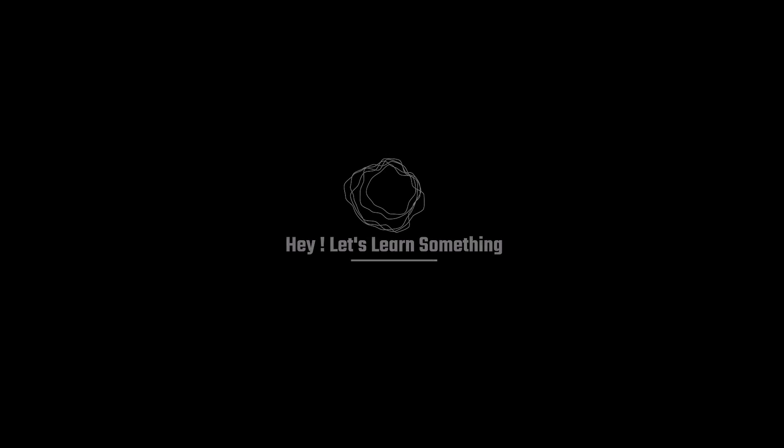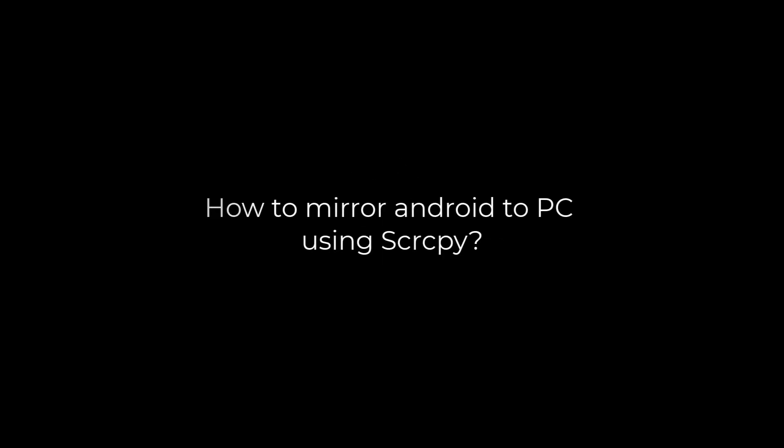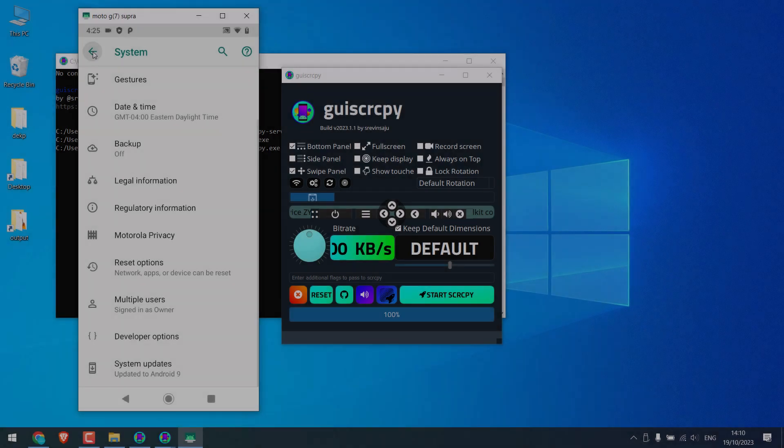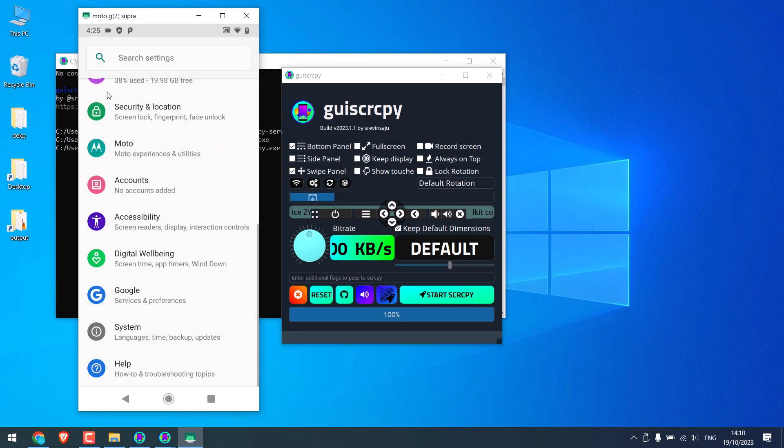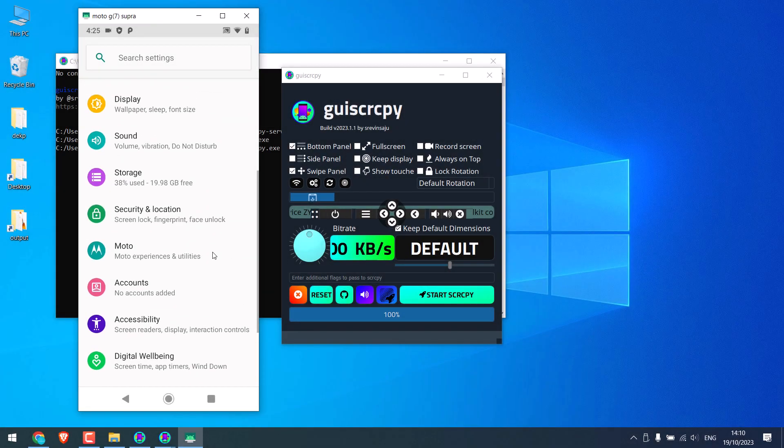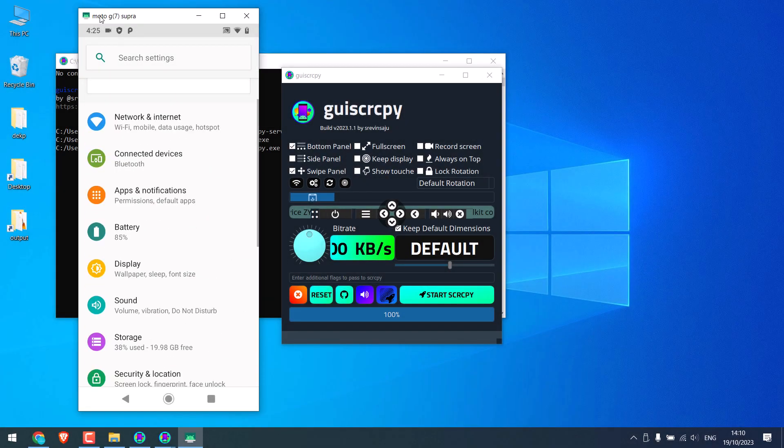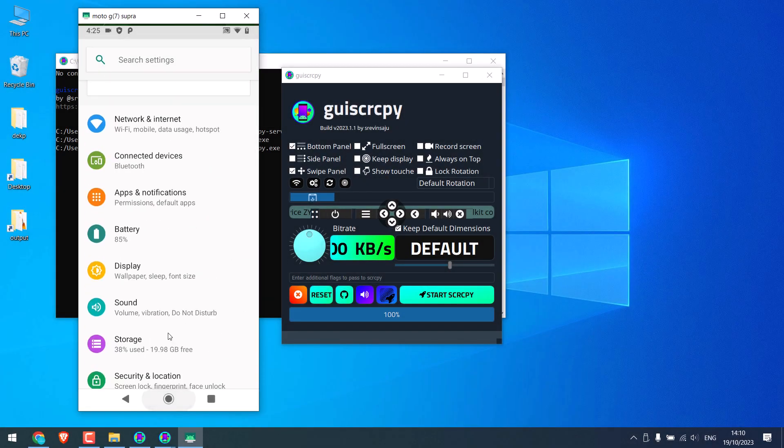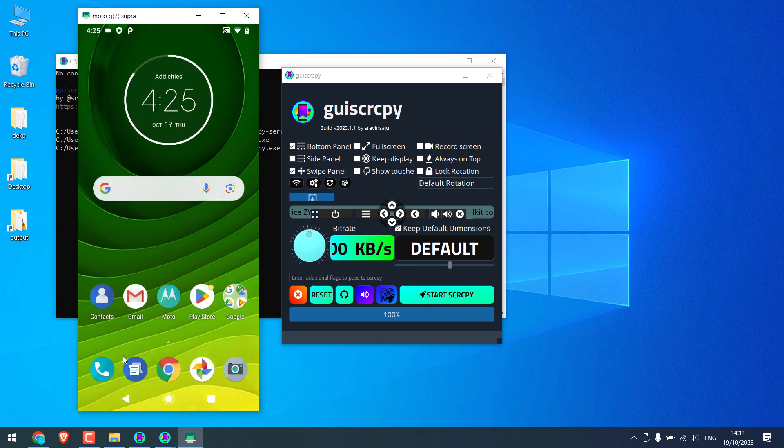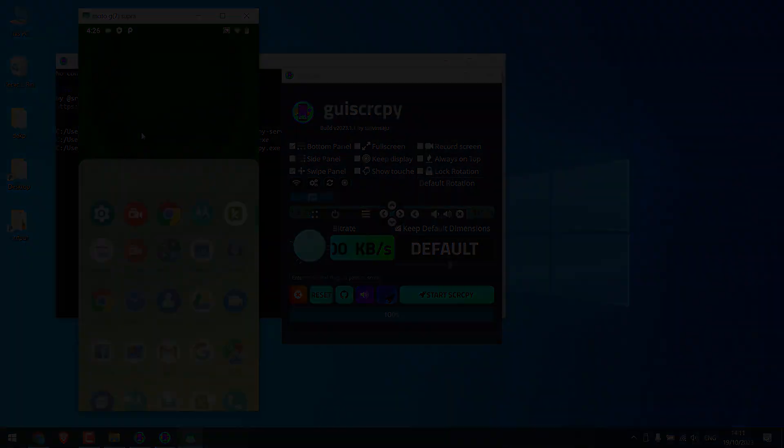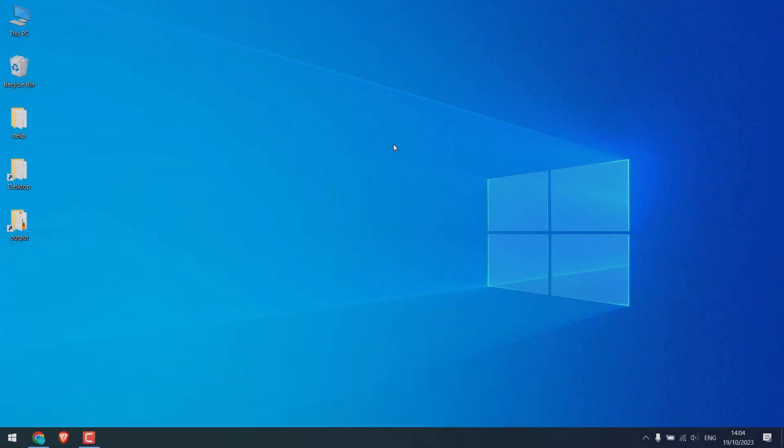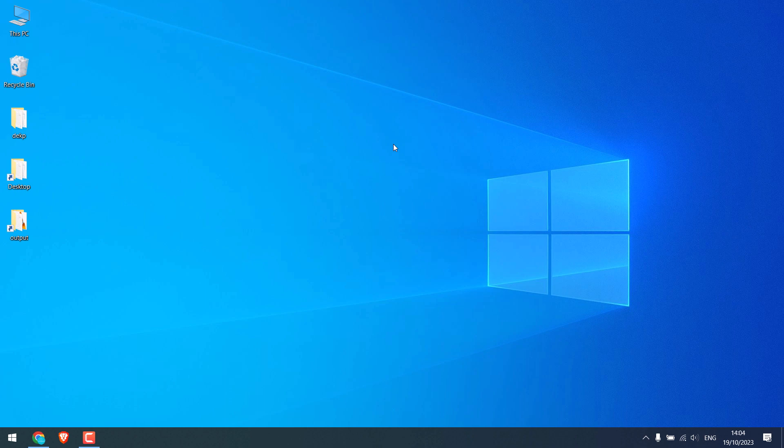Greetings everyone. In today's video we will quickly learn how you can mirror your Android phone to a PC using Scrcpy. So something like this, let's get started. Now to mirror Android phone to PC we will be using Scrcpy.